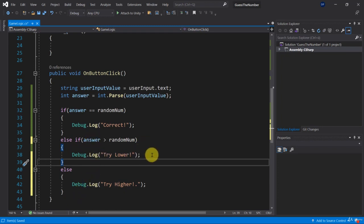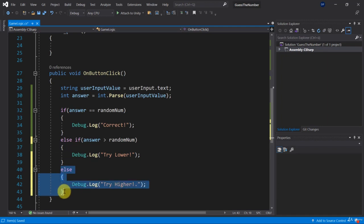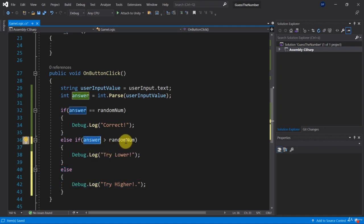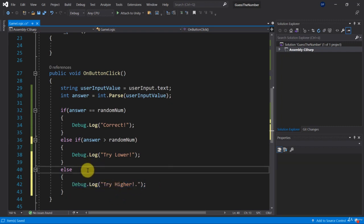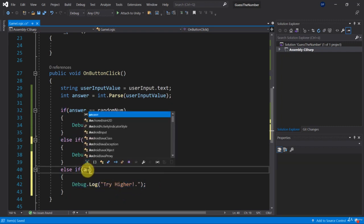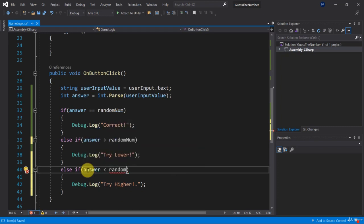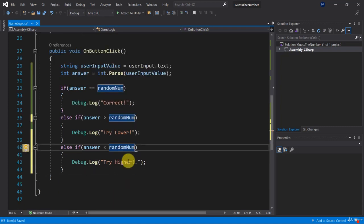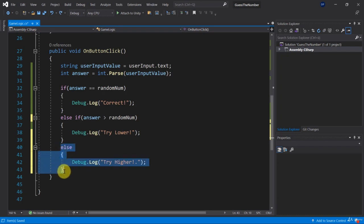If it's less than, so if our answer is lower than the random number, then we need to tell the user to try higher. Now of course you could have said else if answer less than random number. That would have been fine as well. But it's just common practice to use the else block because it's just more efficient this way.